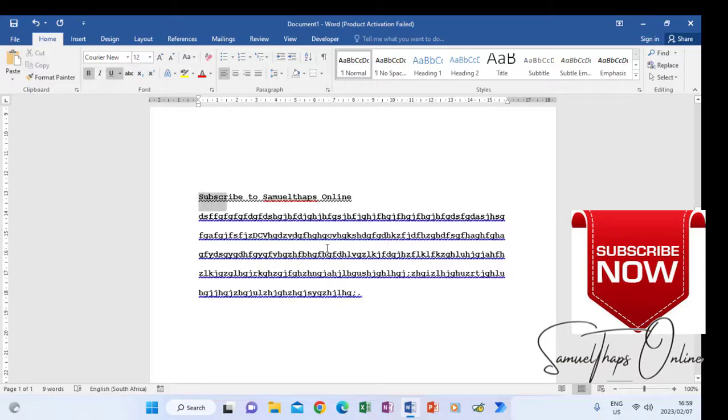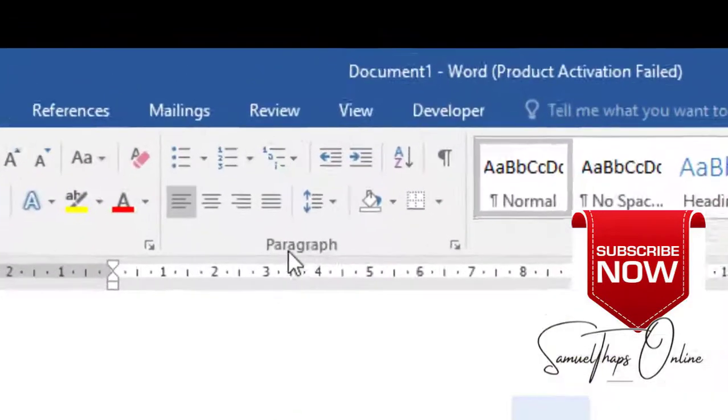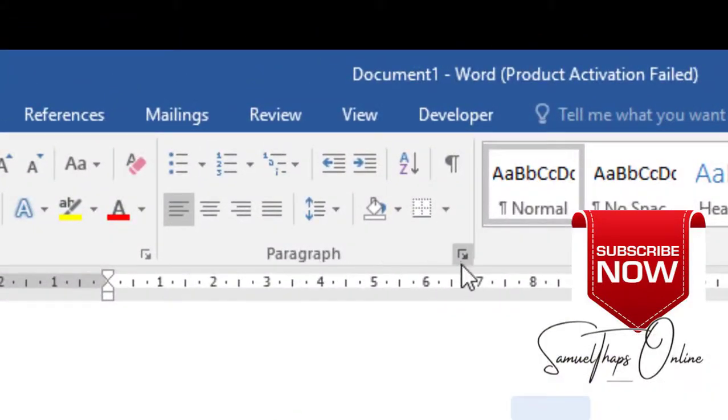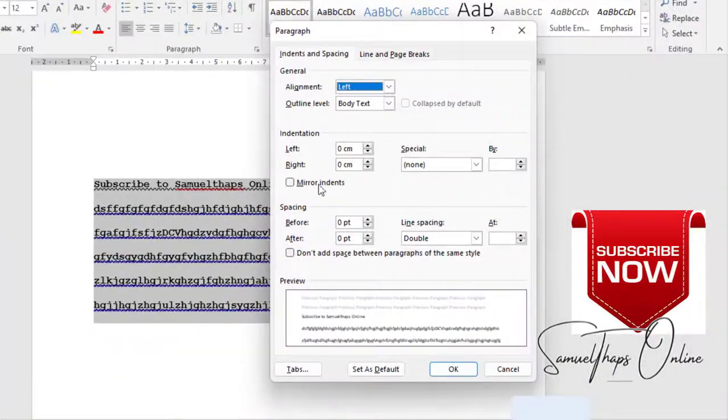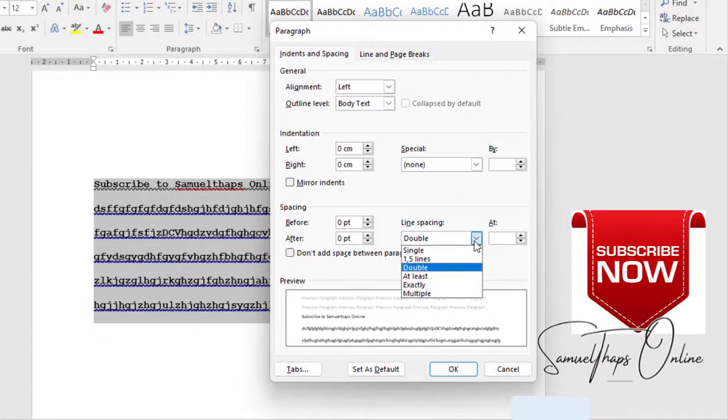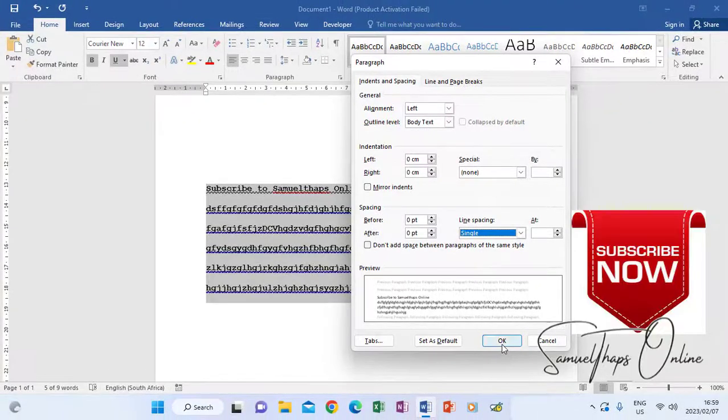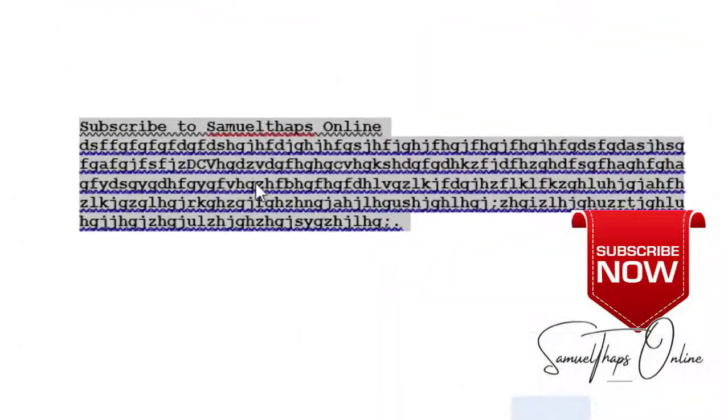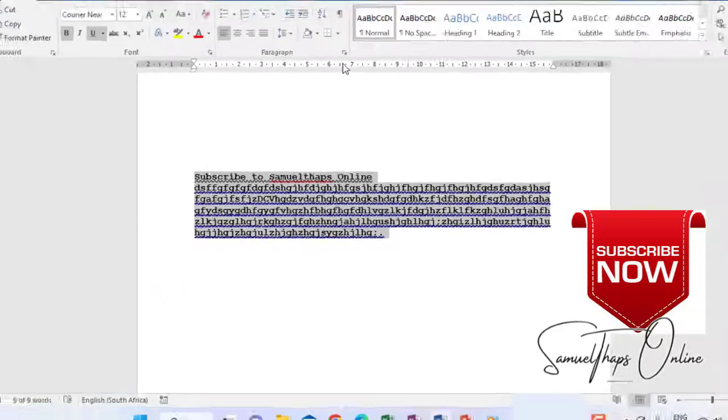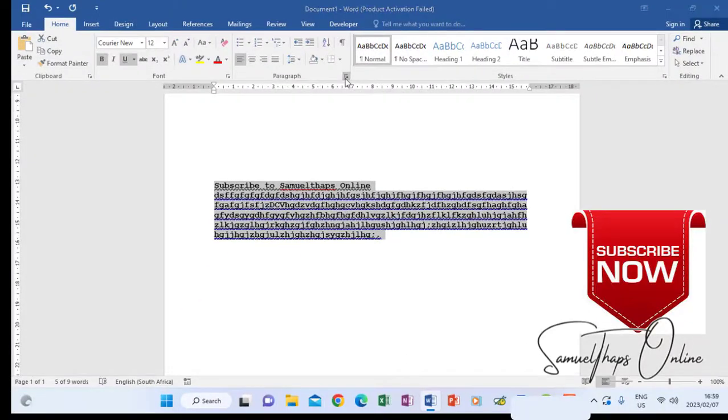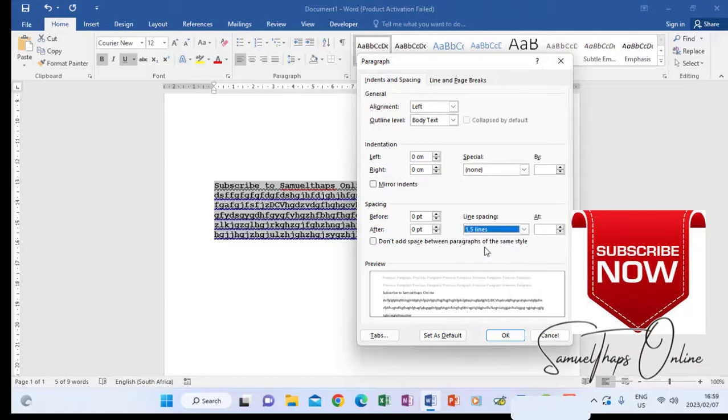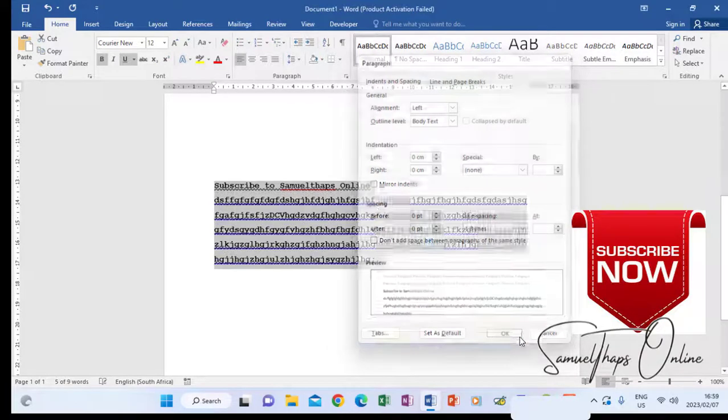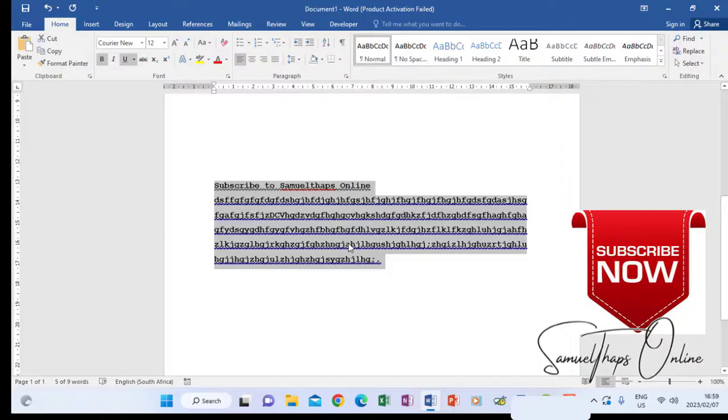You first highlight the whole paragraph. Go to the paragraph launcher and make it single line spacing. Clicking OK, you will see that now the space is no longer bigger. If I go again to the group launcher and make it 1.5 and click OK, you see that is how the space between your lines increases.